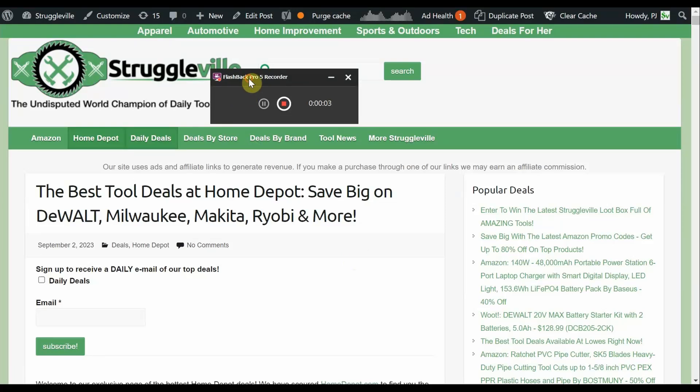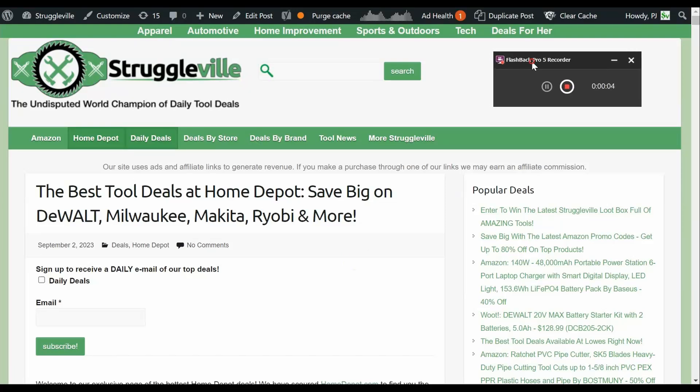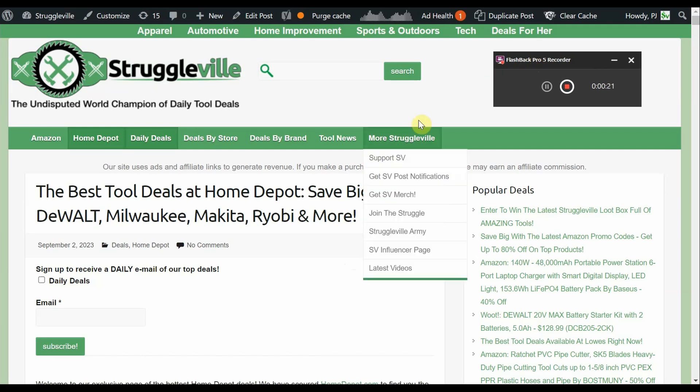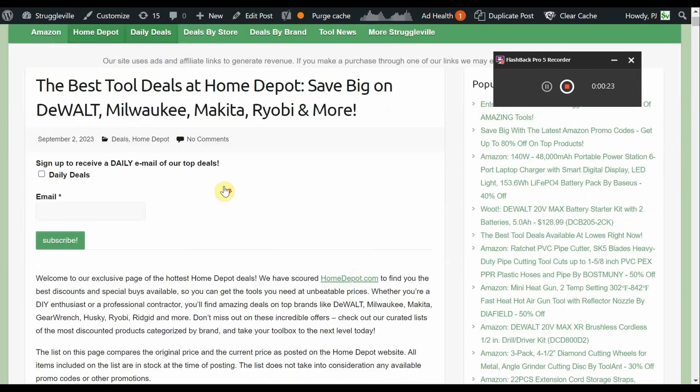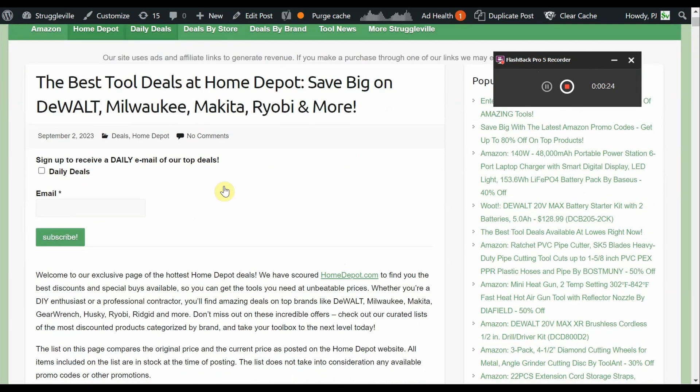Hey guys, welcome back to Struggleville YouTube channel. For this video I have some amazing early morning Labor Day weekend tool deals to share with you. A bunch of amazing stuff. I'm going to have everything linked down below because I just updated it just a few minutes ago.